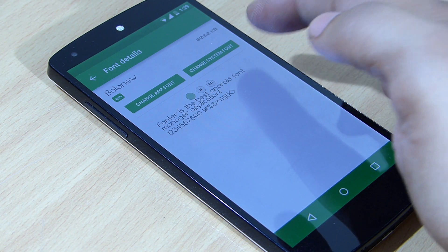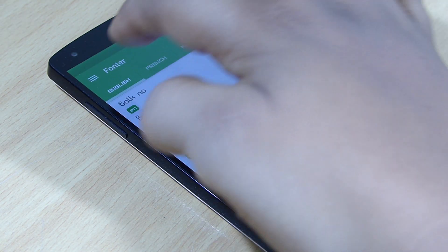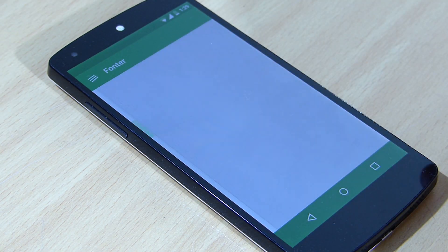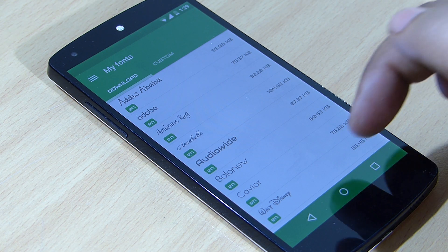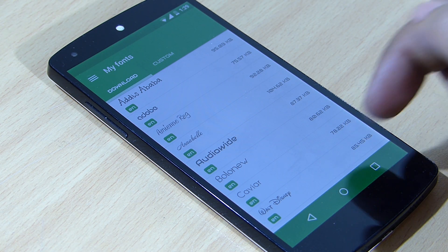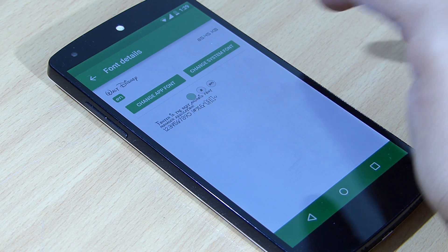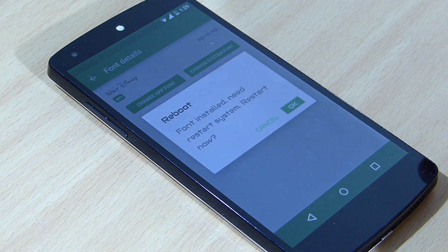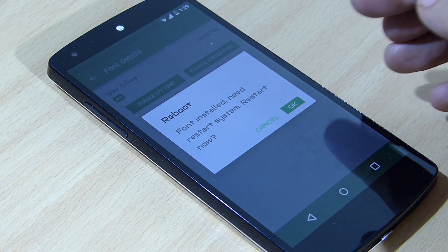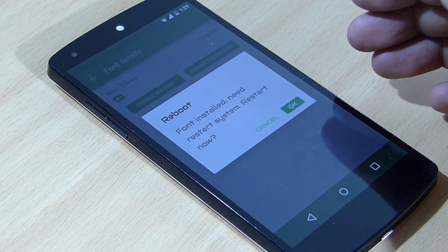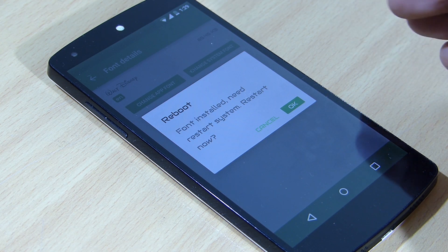So just go back and tap on 'Change System Font' and your font will be changed. Going into my fonts, you can see I have downloaded some fonts available here. I'll be changing my font to Walt Disney — just tap on it, then tap on 'Change System Font,' and it will give you a prompt message to reboot your device.